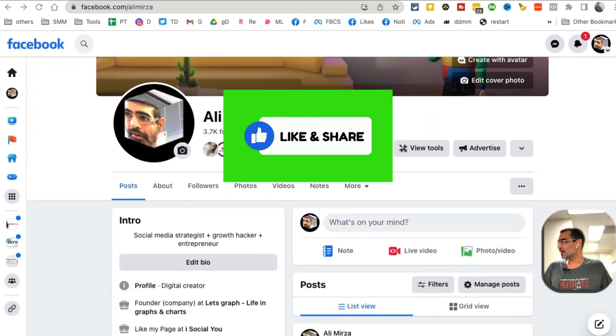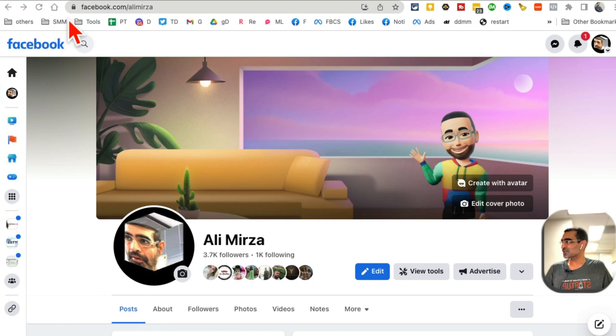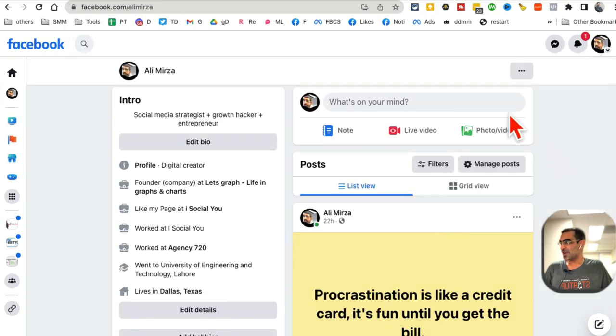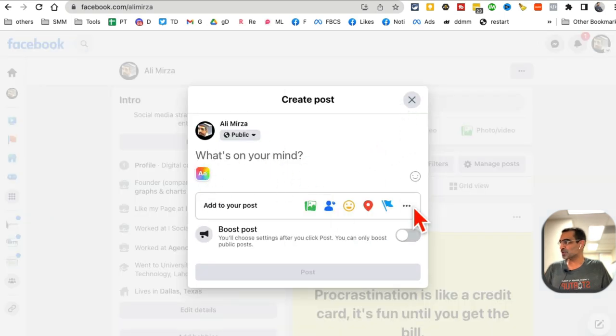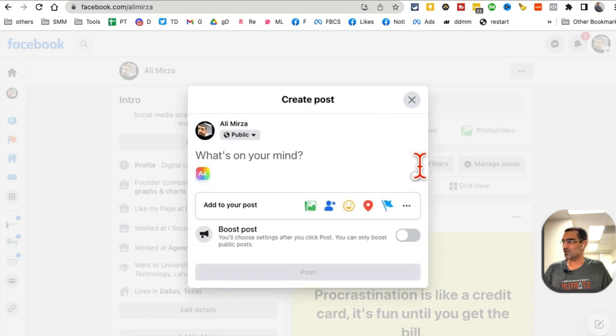All right, so here I am logged into my Facebook personal profile. This is not a page. You'll notice this is how you post or add videos, but there is no option to publish Reels here.